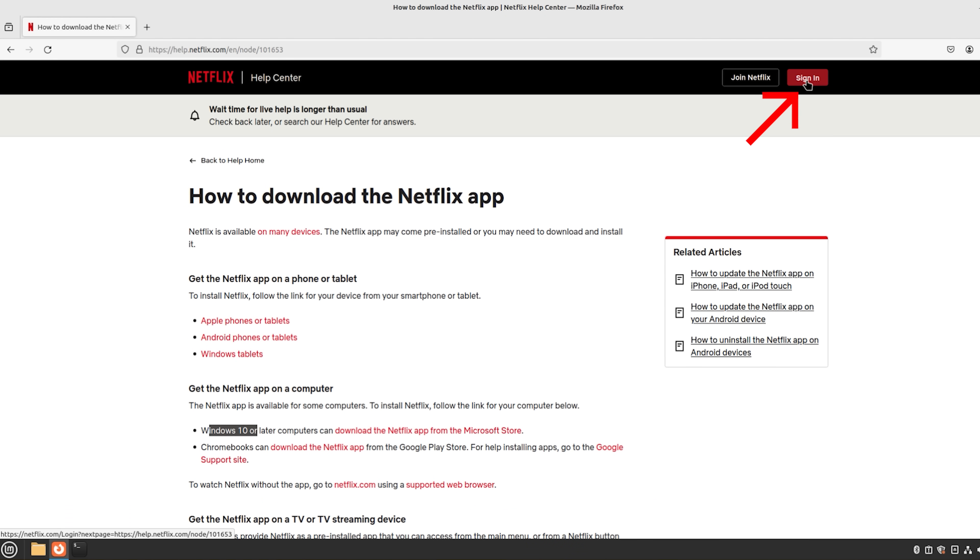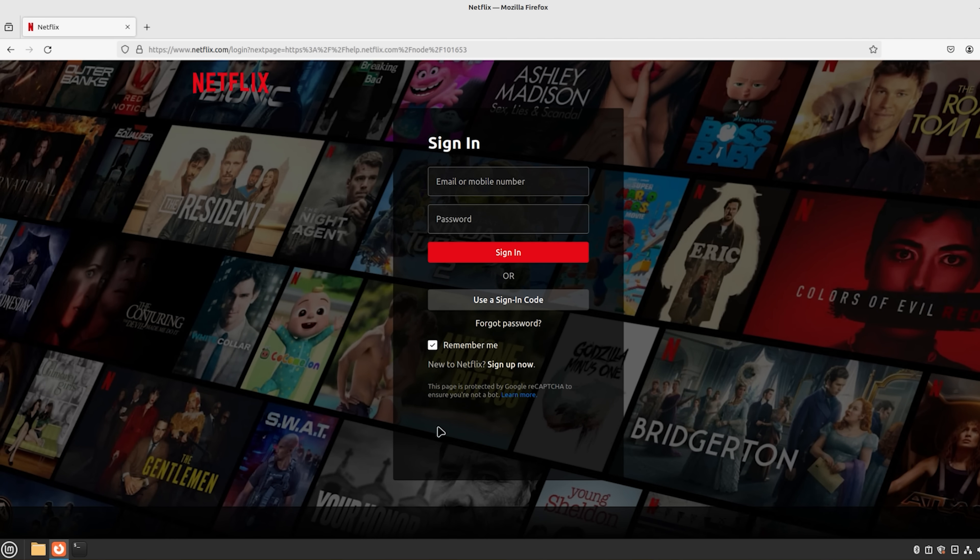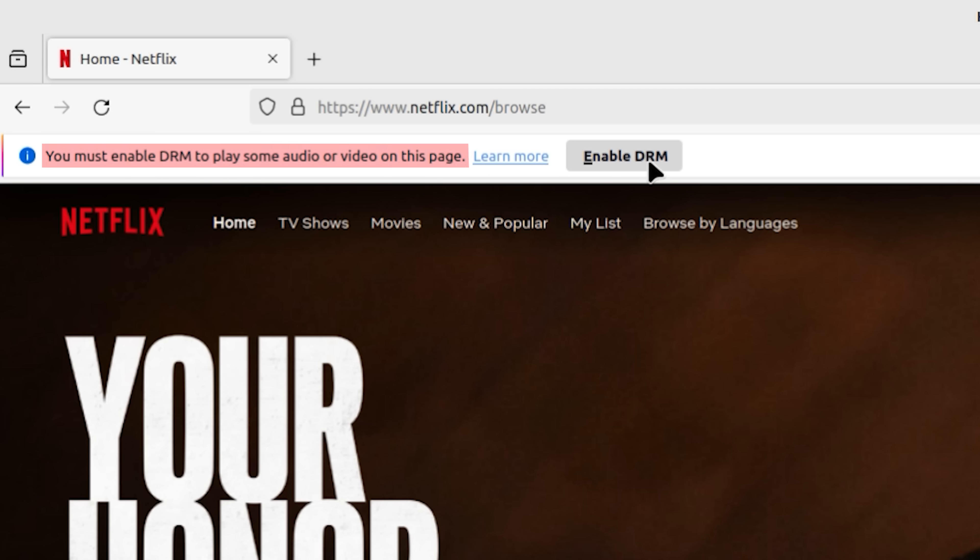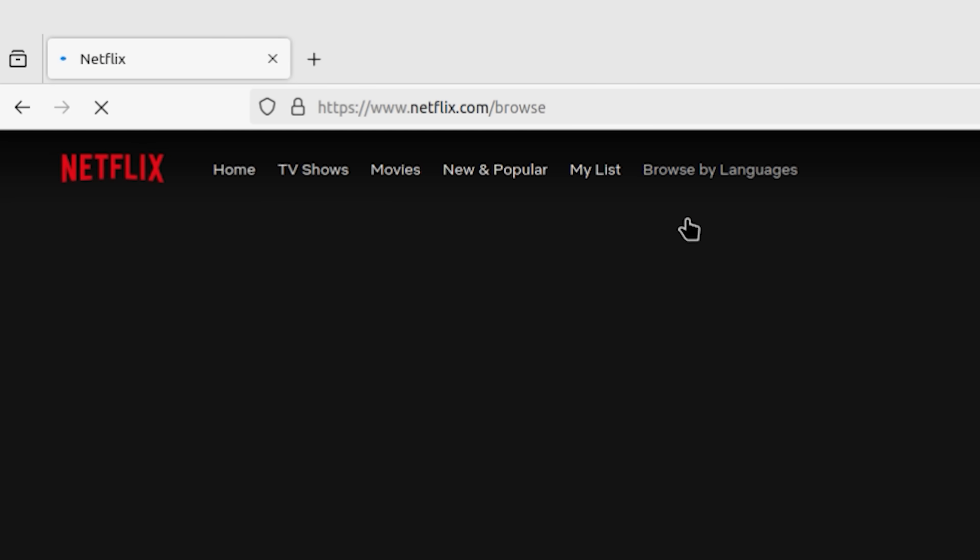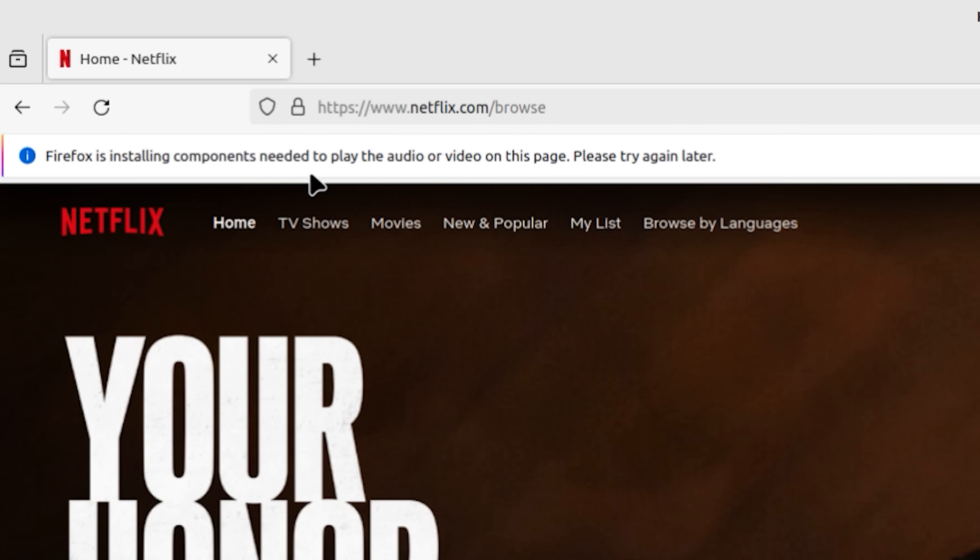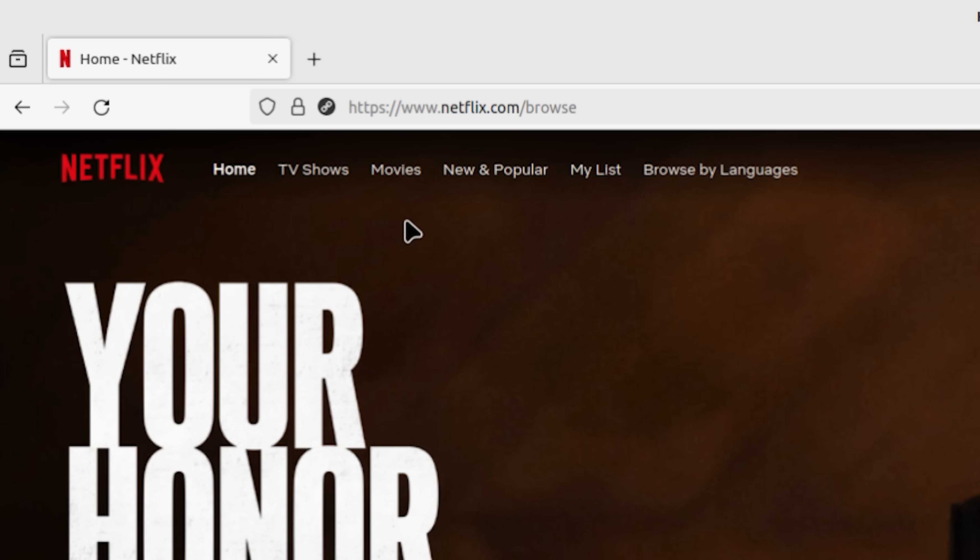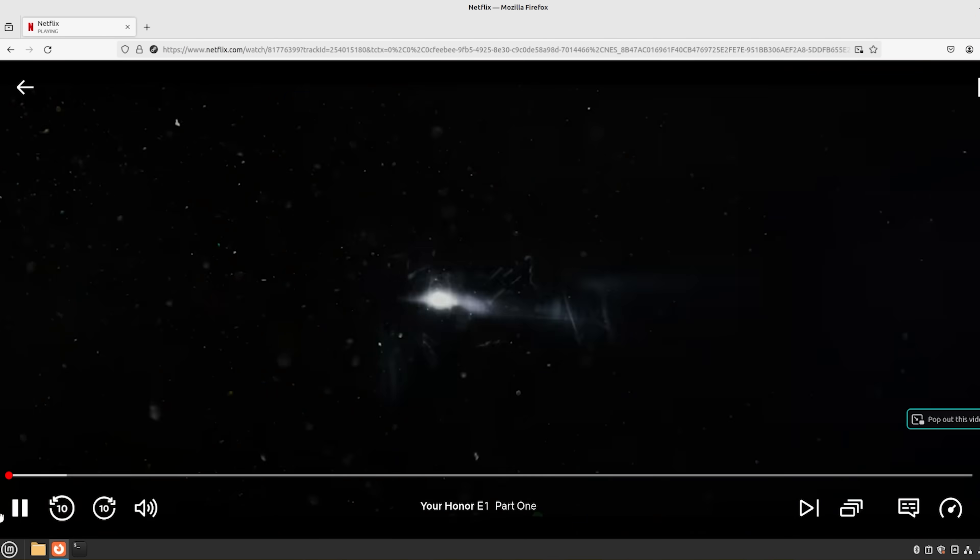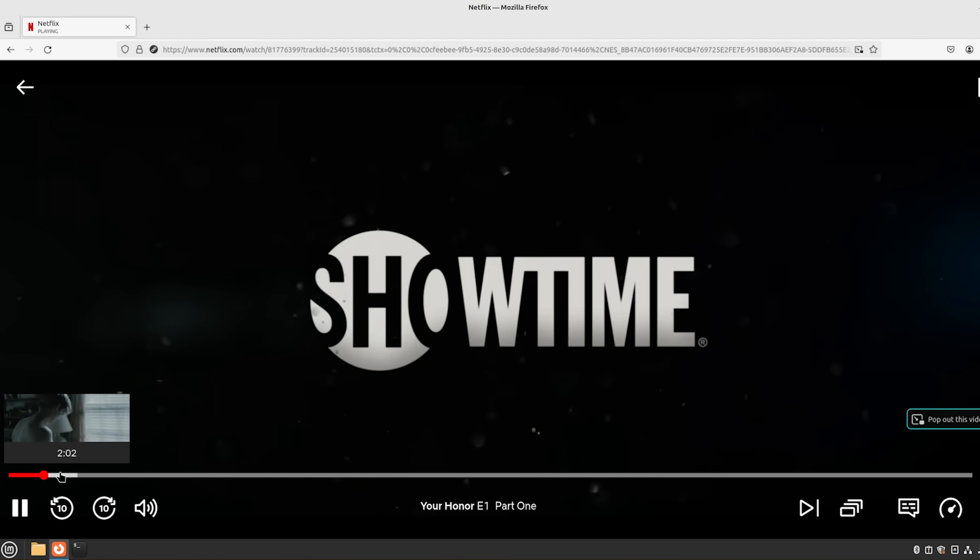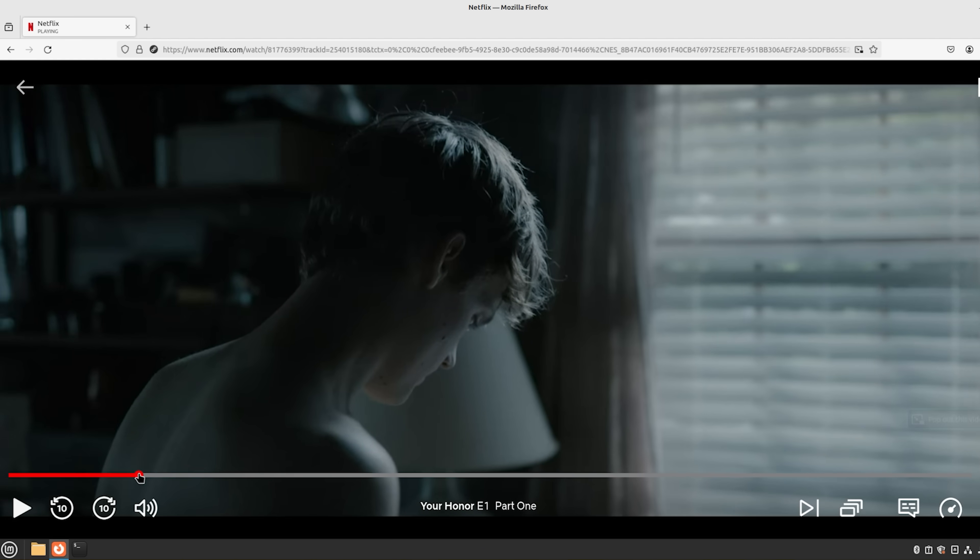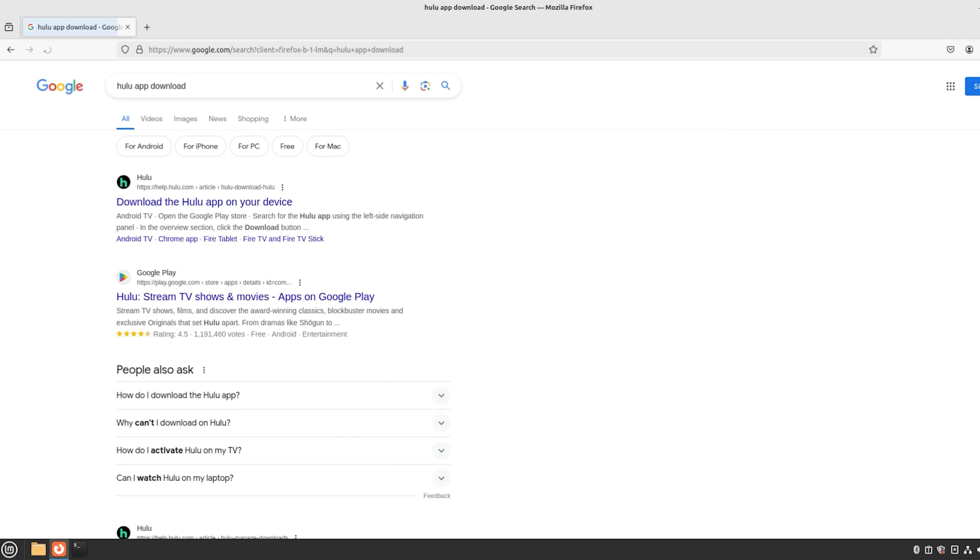What about just logging in? I mean, can we just do that and watch on the browser? So let's try that. I'm going to put in my username and password. Oh, but look at this. You must enable DRM to play some audio or video on this page. You have to enable that. Once you do that, it's installing, I'm assuming, some codecs that's required. And let's just go play a random movie here on Netflix. Obviously, I don't want to let this thing run for too long in case I get a copyright issue here. But that seems to work perfectly fine.